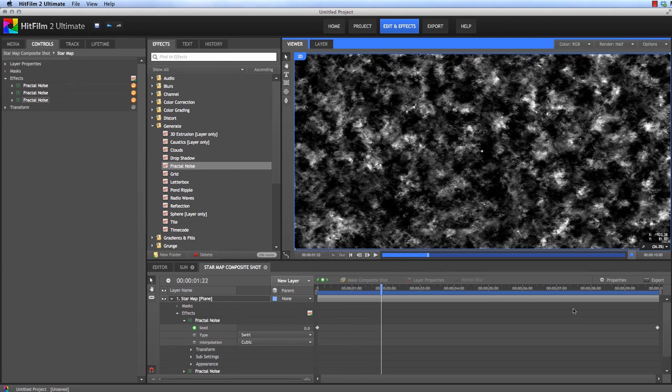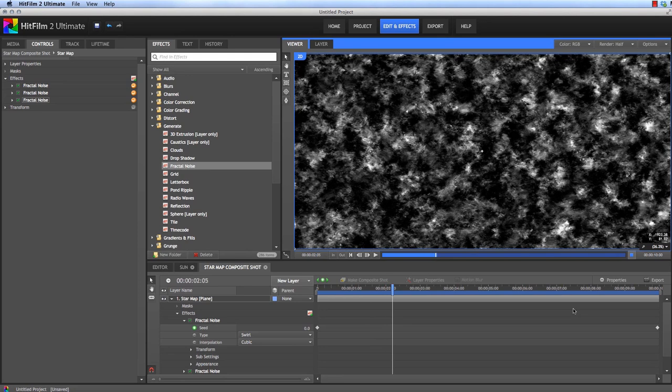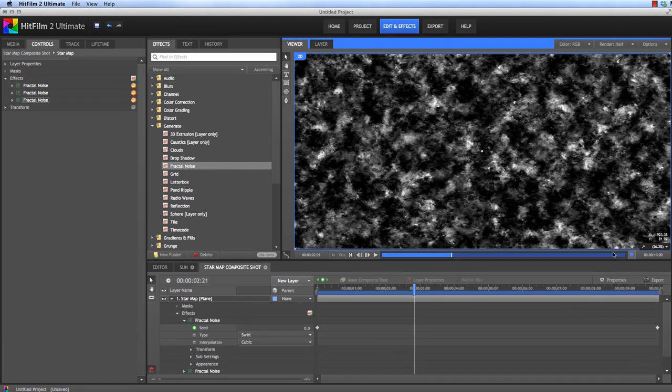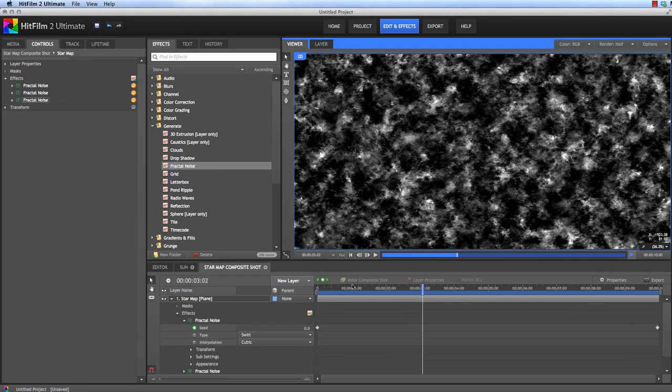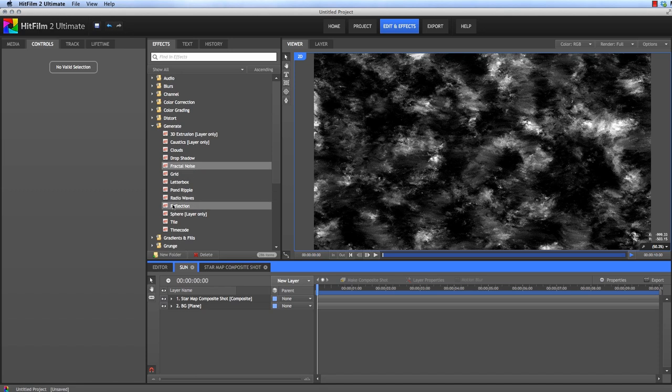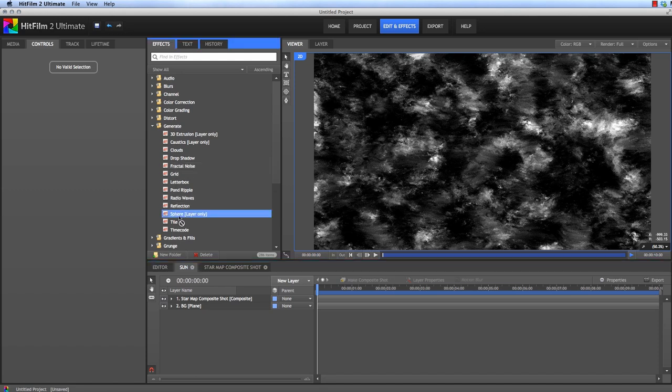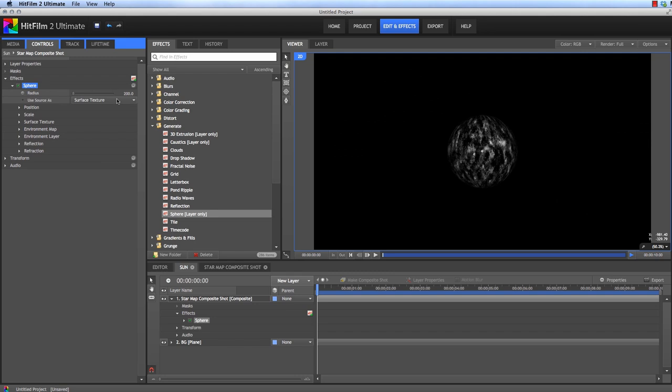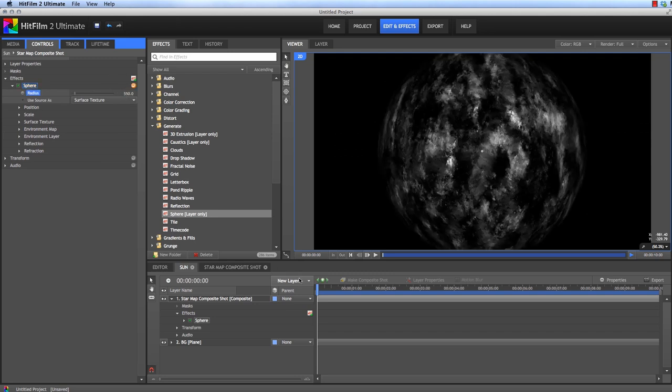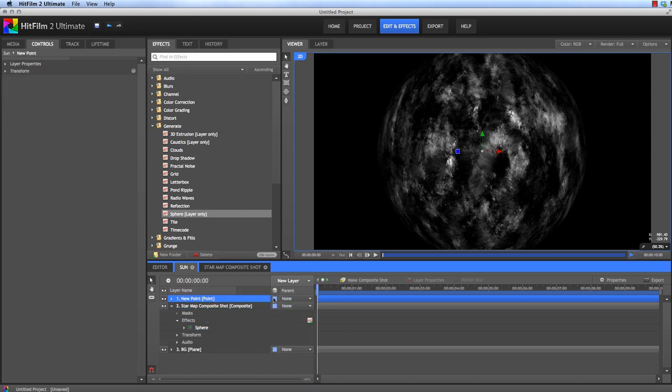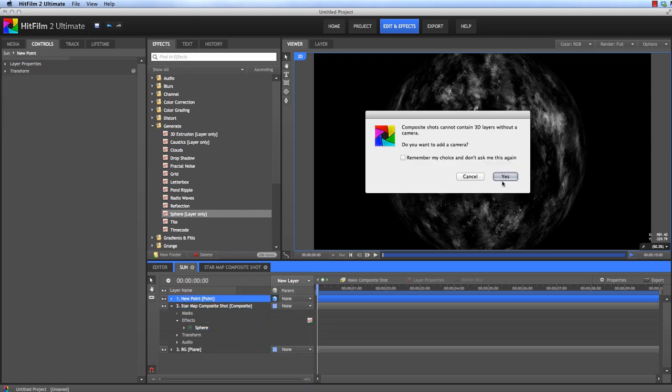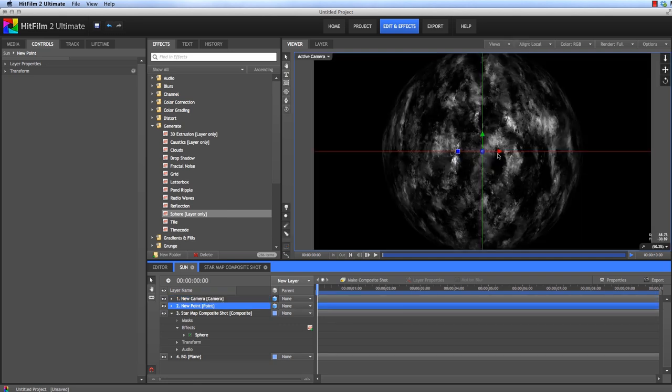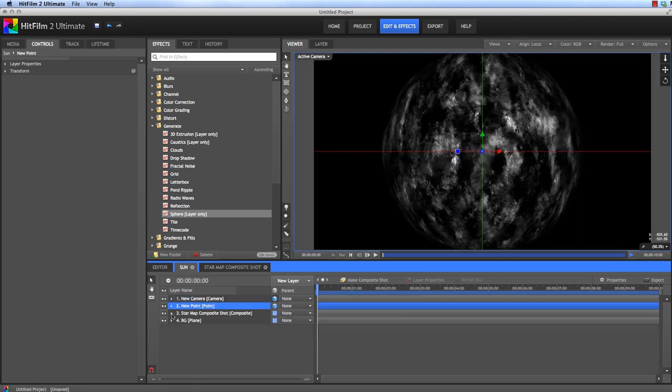So now we can take that and apply it to a sphere. We'll go back to our Sun and let's add the Sphere effect to our Star Map Composite Shot. Open the Controls and adjust the radius, let's set it to 550. And now create a new Point layer and we'll convert that to 3D. We'll use this point to control the position of our sphere in 3D space. But first, let's create a glow around our star.